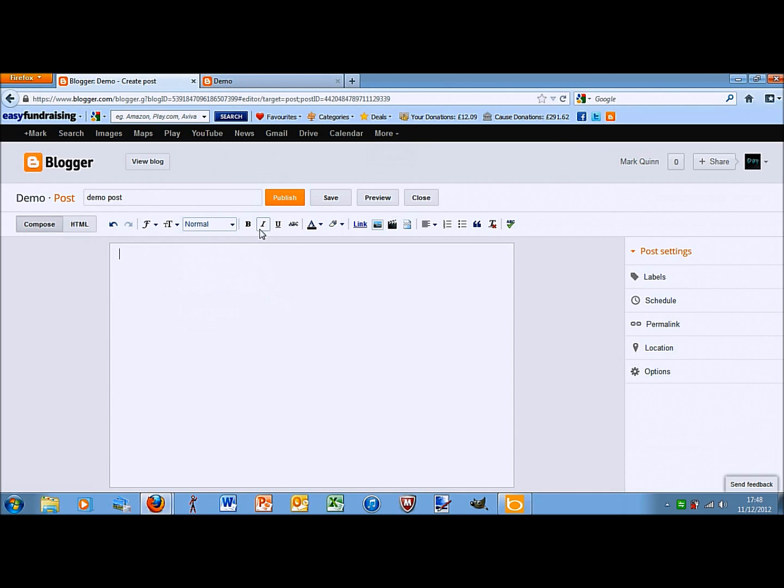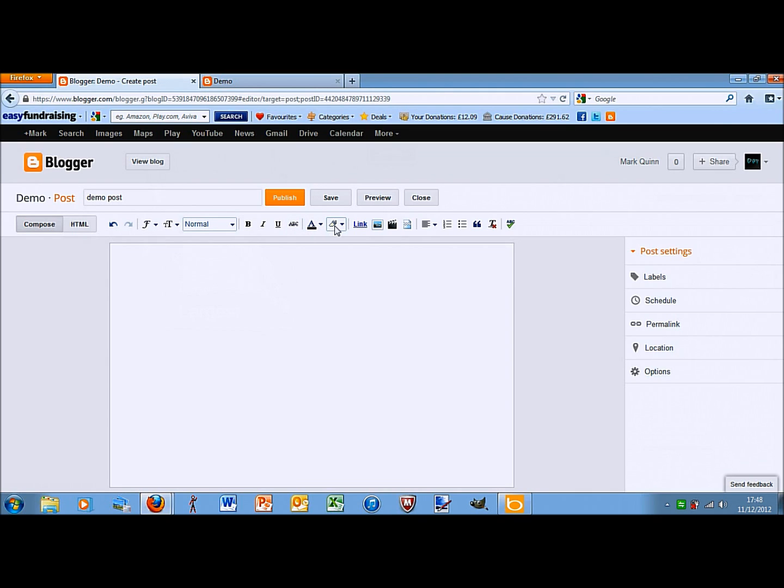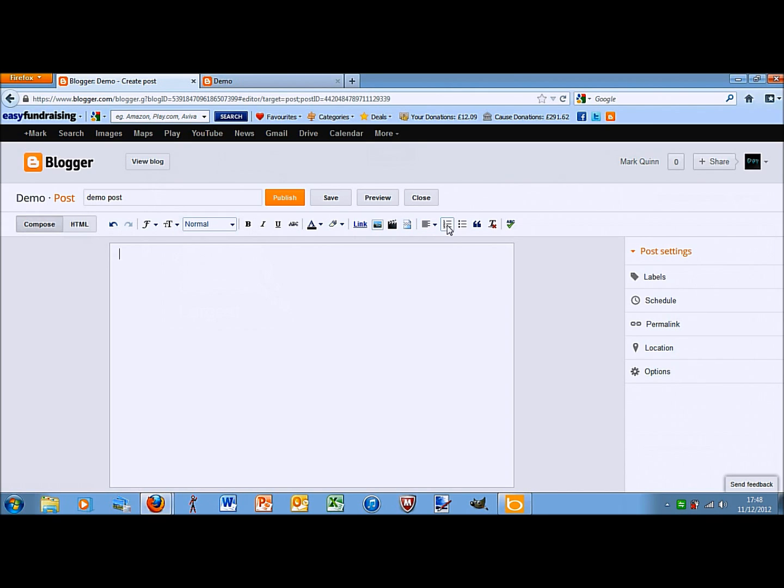You have the usuals, bold, italic, underline, strikethrough. Sorry, I don't know why you'd really want to use that, but anyway. Color, highlight, that's if you want to put in a link, you have to use that. Picture, video, page, jump break, alignment, numbers, bullet points, quote. Remove formatting and spell check.